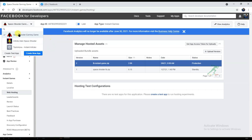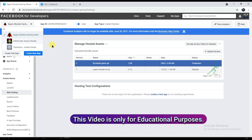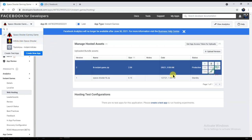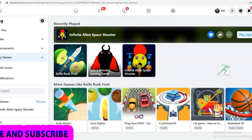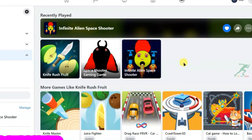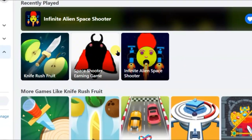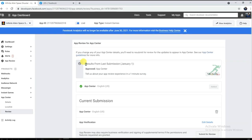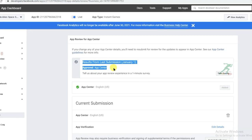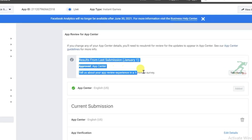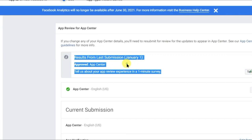Hello friends, welcome to our channel. In this video I'm going to share with you how to run Facebook ads on a game. I will teach you everything from beginning to end. Here you can see I have published two games on Facebook, and my game is approved.